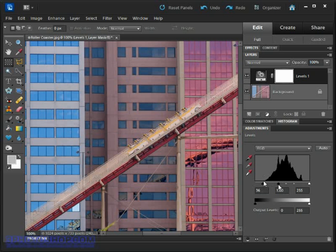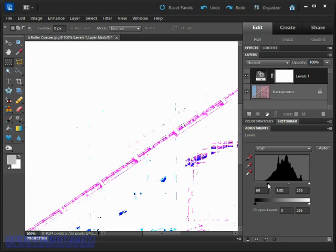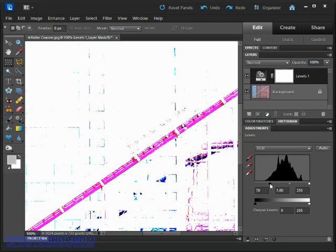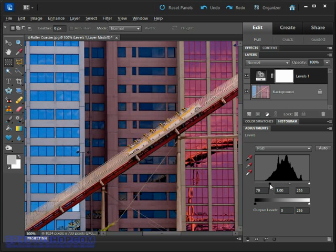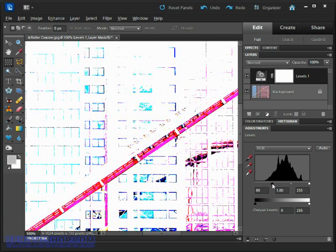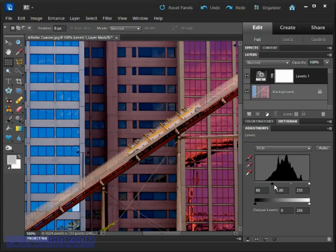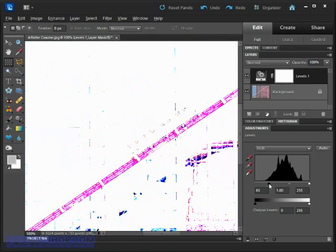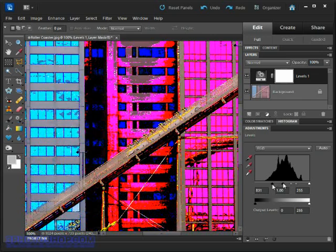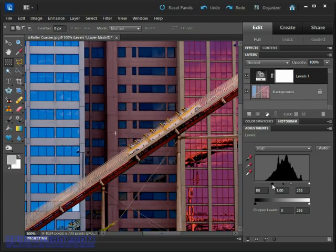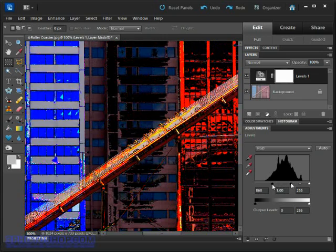Notice if we take that back down towards the shadows we're seeing a white image meaning that we're not clipping any pixels to black. If I move that up into the beginning of the peaks we start to see some colour appear meaning we're now getting some clipping occurring in one or more colour channels. When we start to see black pixels we know we've clipped pixels in all three colour channels and therefore we're turning the pixel completely to black.